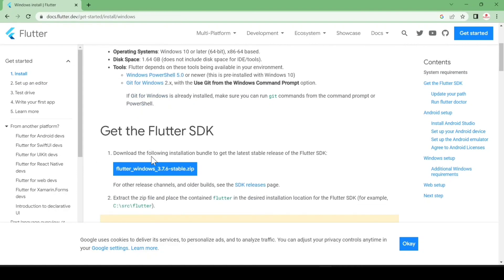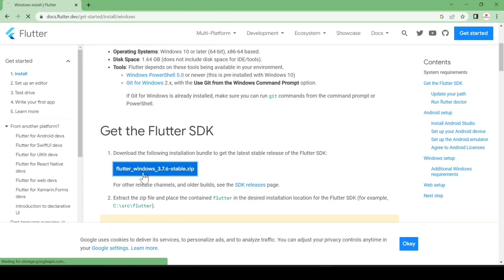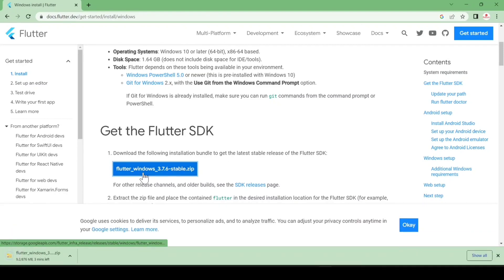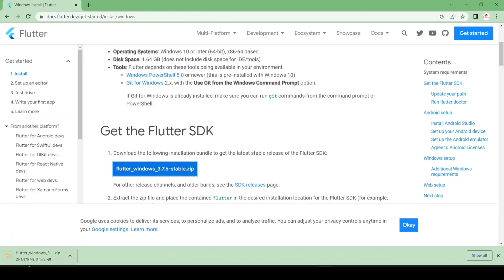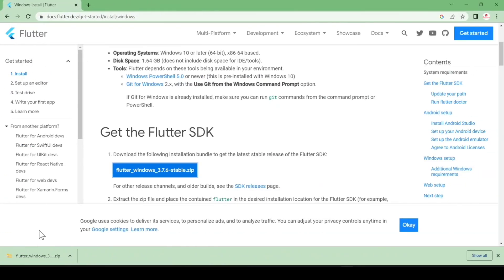Here you can see the download option for Git and the download option for Flutter. Just click here and it will start downloading on your machine. You can see it is 876 MB, so just be patient and have a good internet speed.